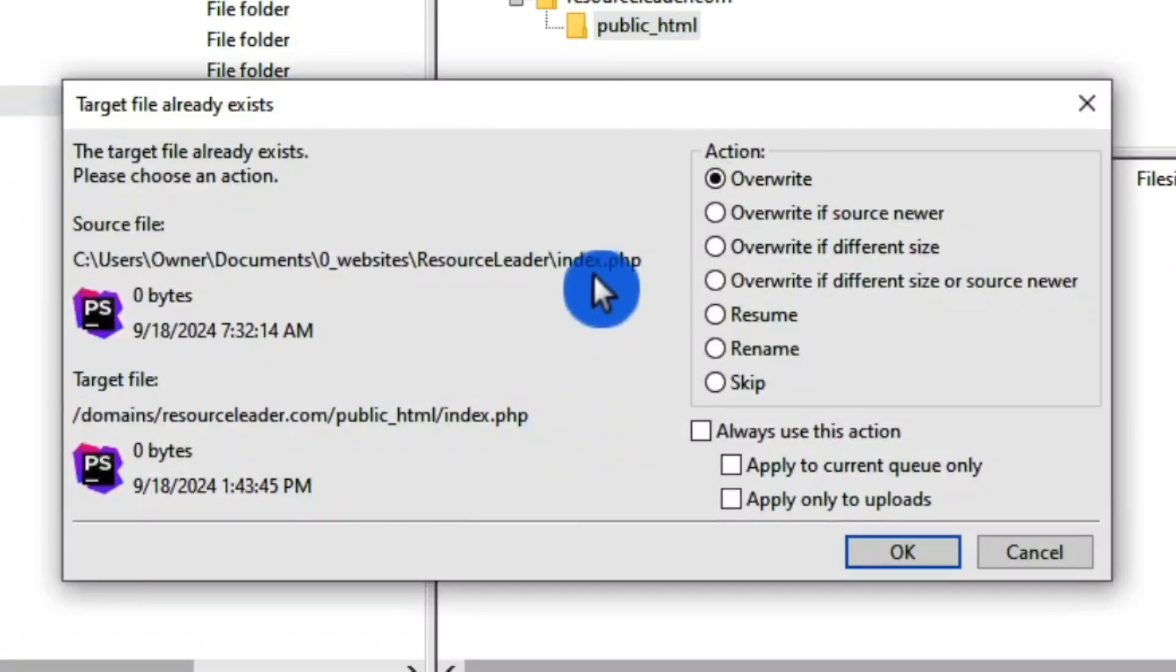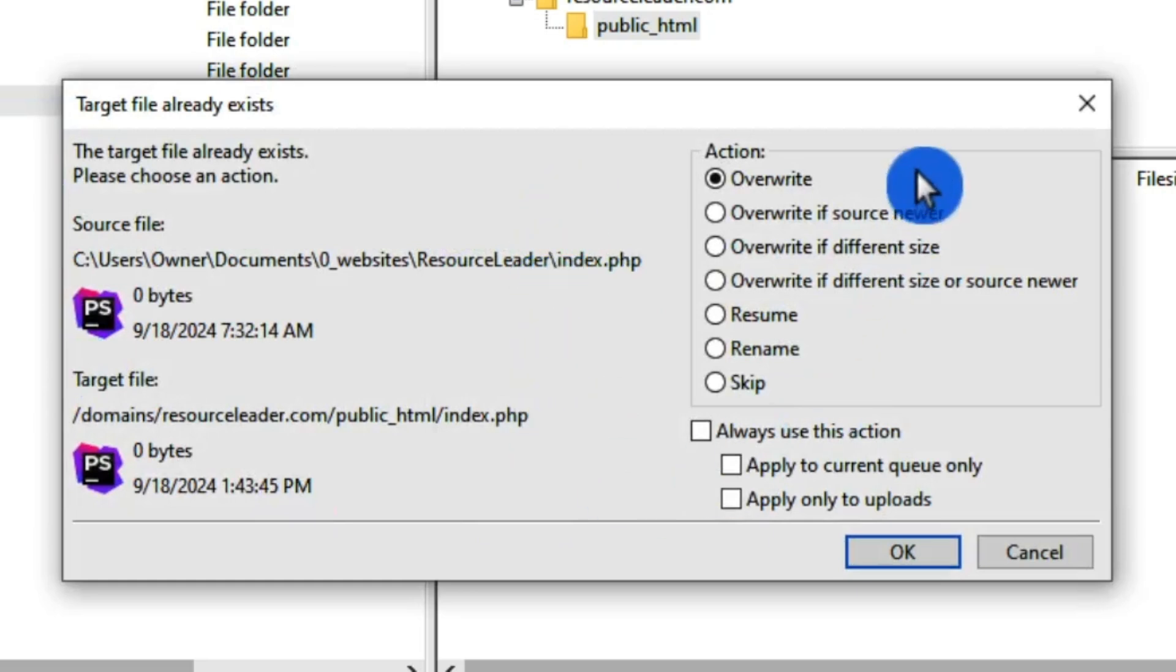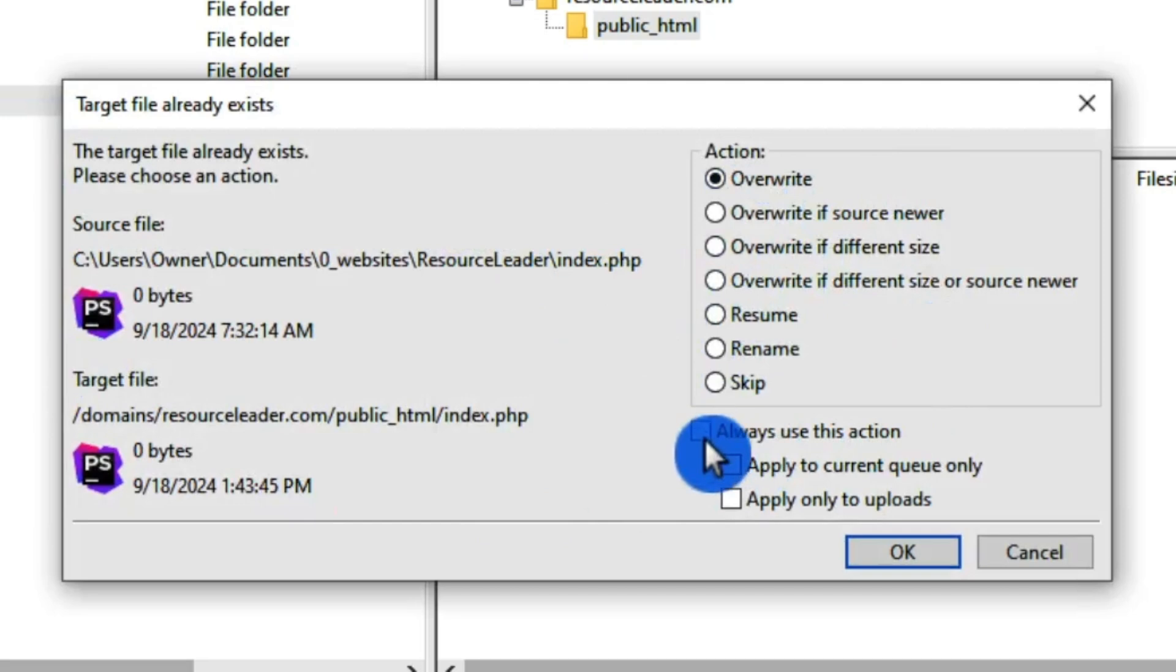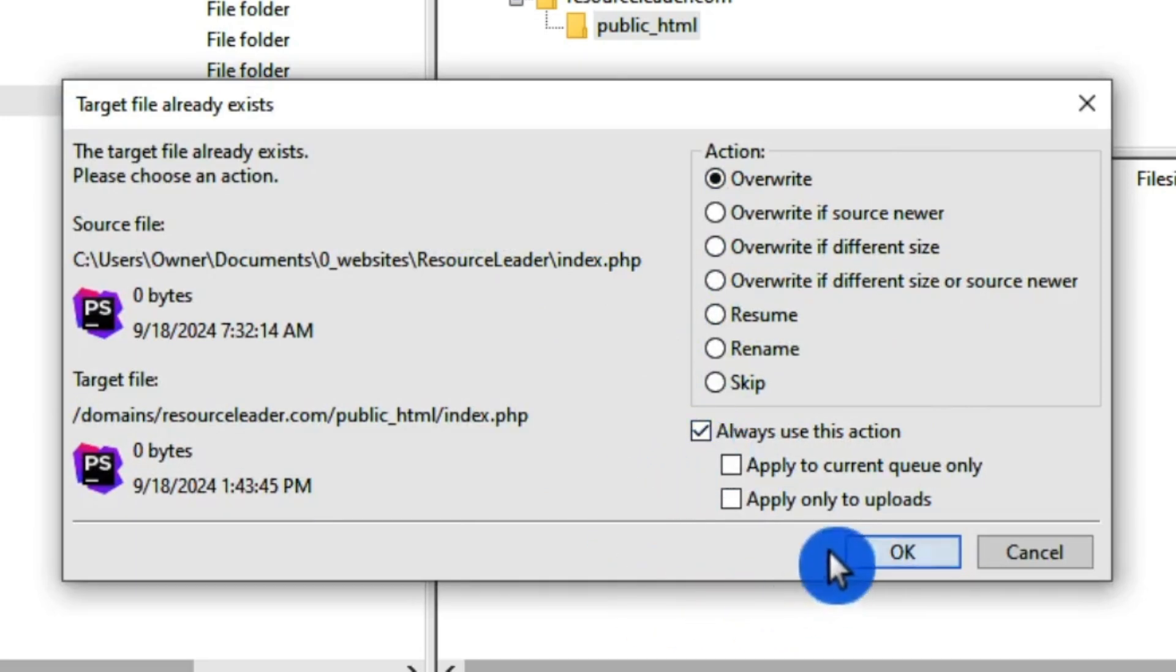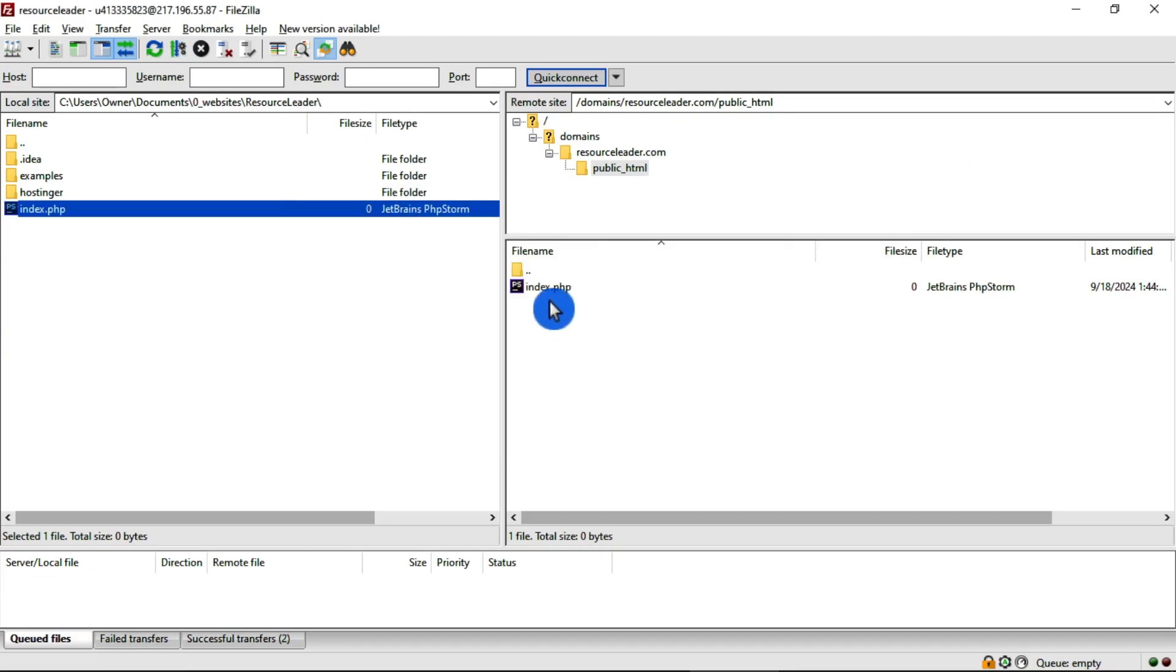Now, first go around, it'll ask you do you want to overwrite what's going on. You have some choices here. I always use this action, I just overwrite it. So now we've got the index page in there.